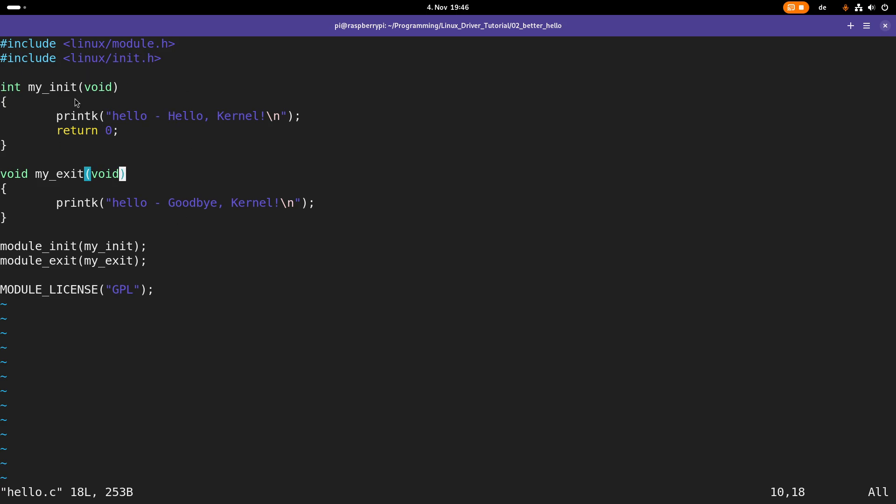So we have a myinit function, which will be called when the module is loaded into the kernel. The return value is an integer. Zero if loading of the module was successful, and error code else. And with printk we write one line of code to the Linux kernel's log.